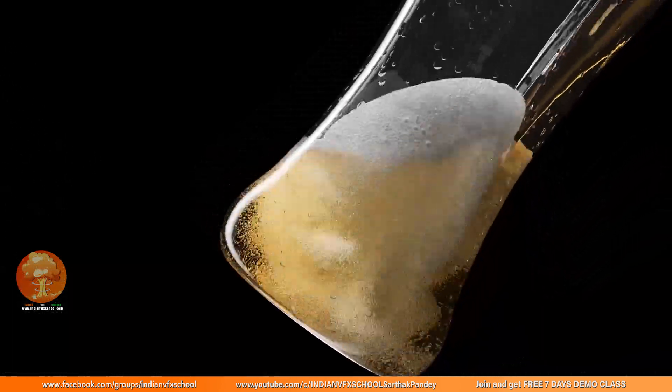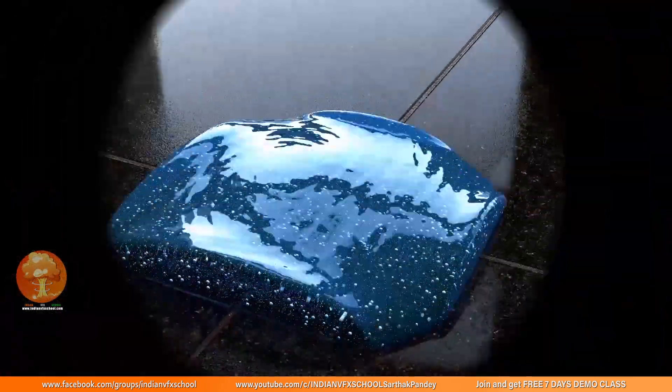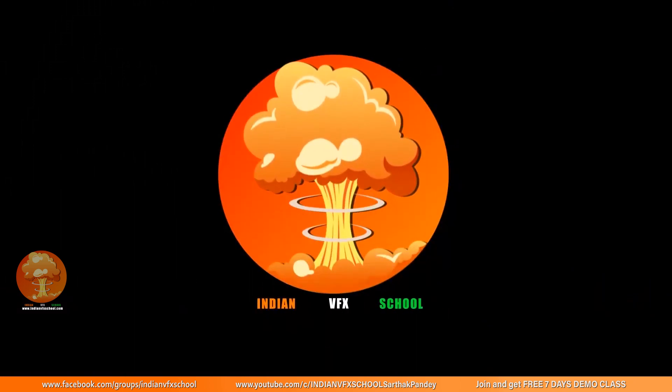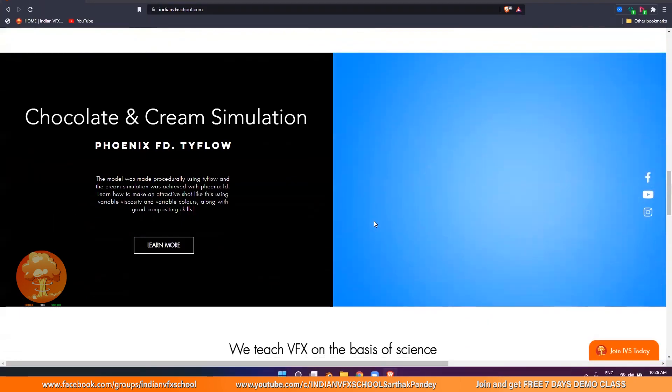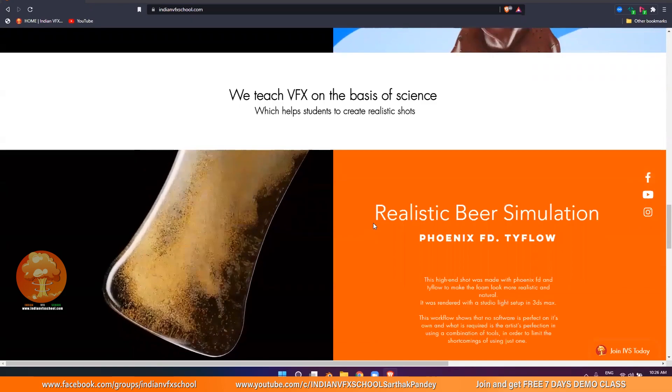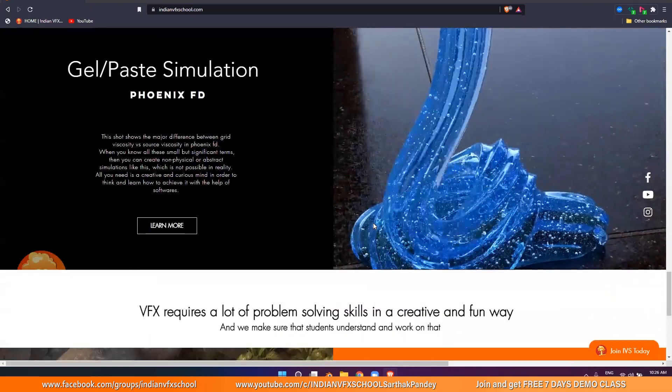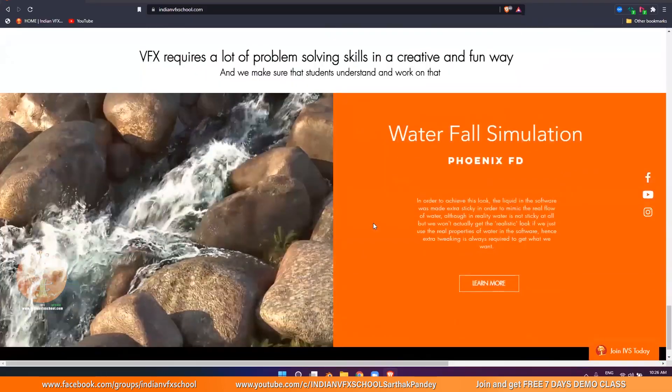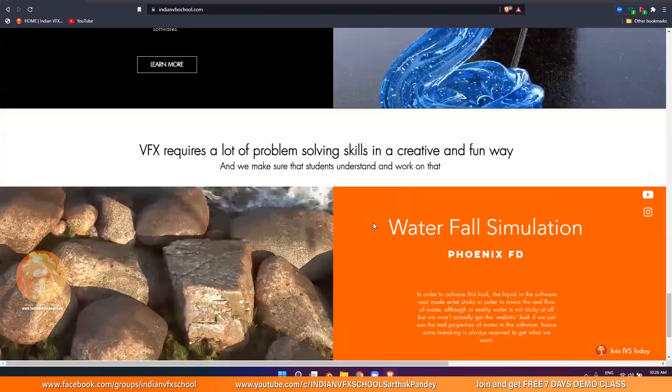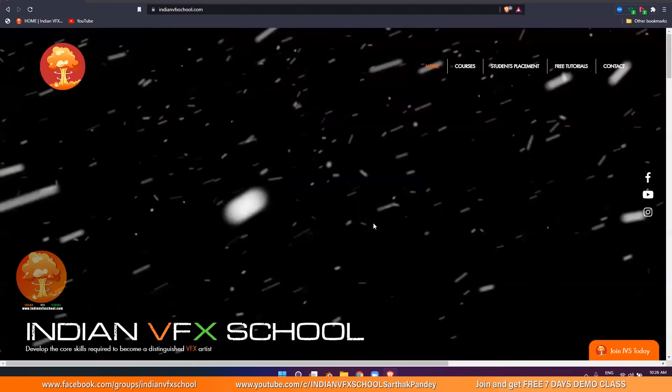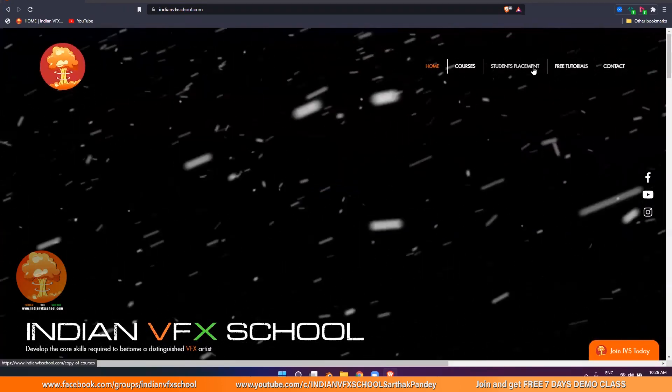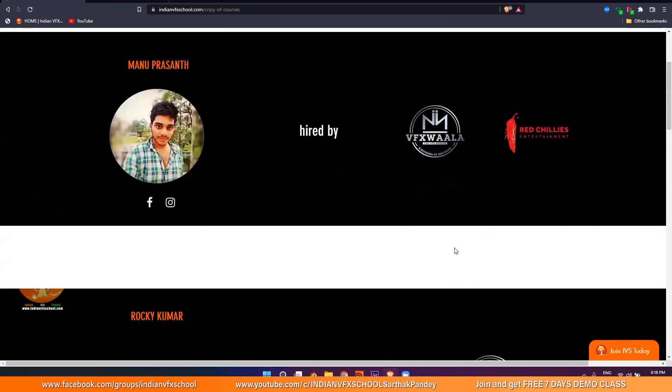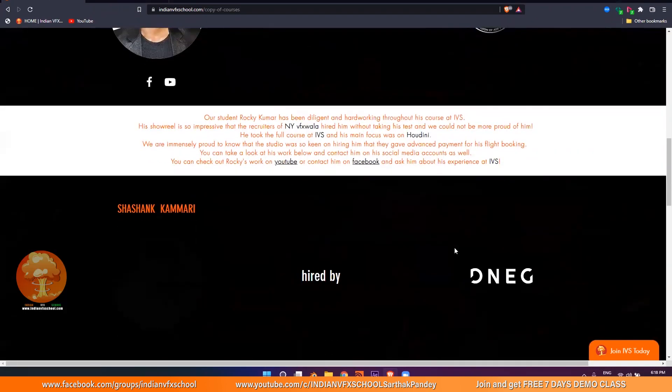Hello guys, Sathak Pandey here from Indian VFX School and you are watching basic to advanced flip series inside of Houdini. If you like the content, make sure you subscribe and join our Facebook page. You can also head to our website and check out our courses on Houdini, PhoenixFD, TieFlow, etc., and book yourself for seven days free demo class and watch by yourself how some of the students have made to the top studios in just two months of our course.